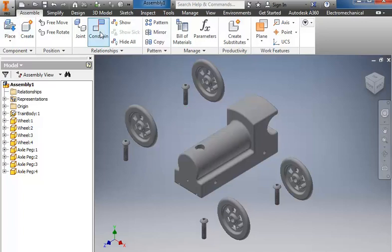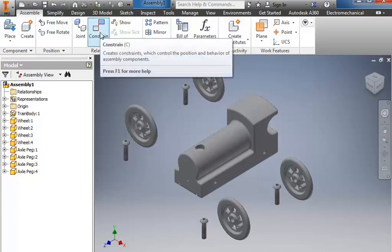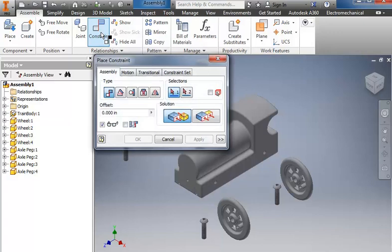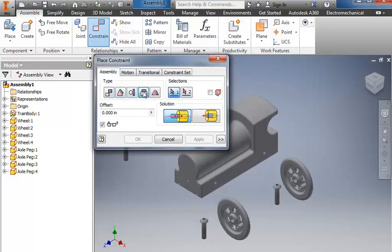We'll use the constrain tool. And when we did Puzzle Cube, we used the mate for most of it. In this one we're going to use the insert. So I'm going to select insert.